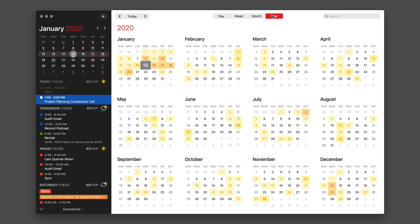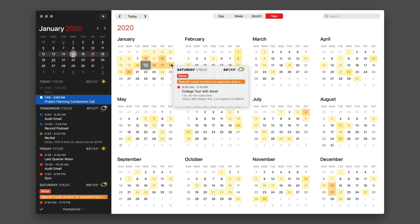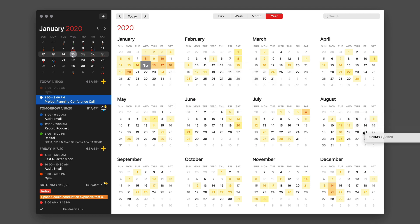It does a sort of heat mapping where the days get progressively darker with the background color depending on the number of events you have scheduled. If someone calls you and says, hey, are you available in August? By going to the year view, you can get a good idea of when is good and when is not good to do that.